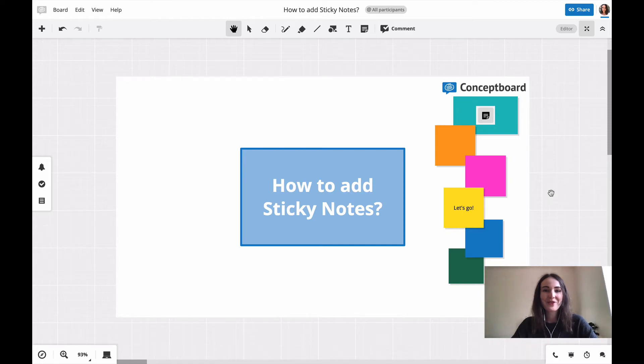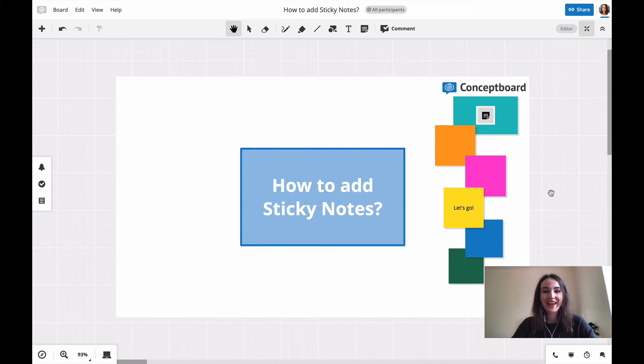Hello and welcome to our concept board tutorial series. Today we are looking at how to add sticky notes.